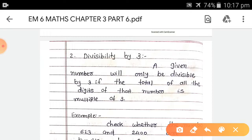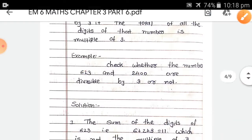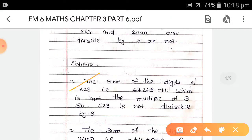For example, check whether the numbers 623 and 2400 are divisible by 3 or not. First, the sum of the digits of 623 is 6 + 2 + 3, so the total is 11. 11 is not a multiple of 3, so 623 is not divisible by 3.